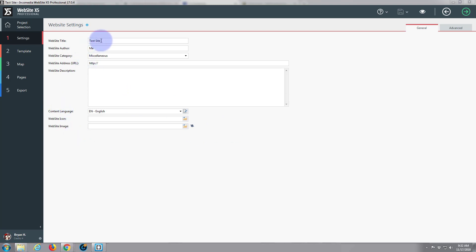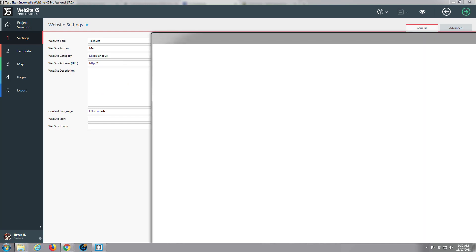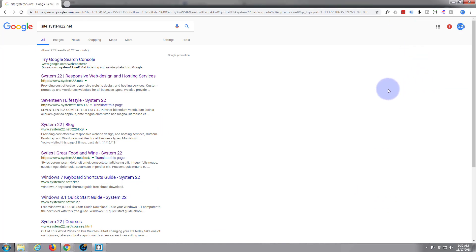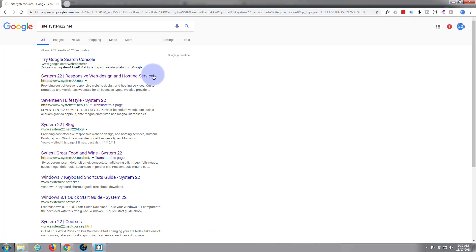When you put in your website title here and the description, this is what's going to appear in Google searches and other searches. If I just pull a page over, there's my regular website. That's what the title is and this is the metadata, the description right there.